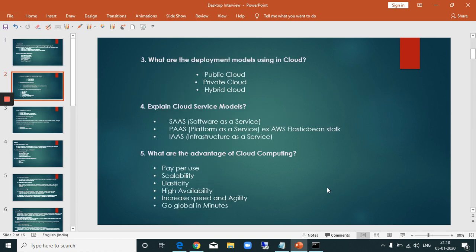Third question: what are the deployment models? Public cloud, private cloud, and hybrid cloud. Public cloud is shared infrastructure. Private cloud is a dedicated setup for a single organization. Hybrid cloud is a combination of public and private cloud.